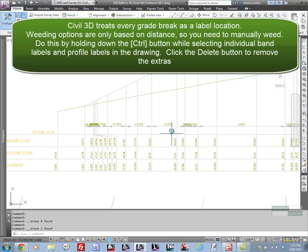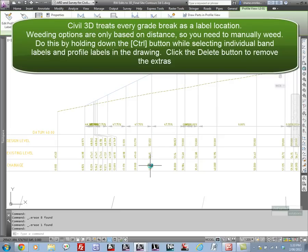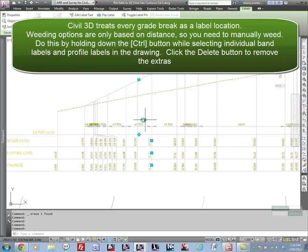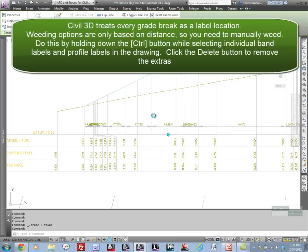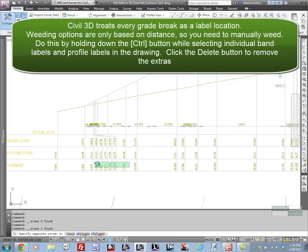That's because Civil 3D doesn't actually know which grades you actually want. There's functionality in the software for you to manually weed. If you hold down the control button while you select the labels and also the profile labels, which are the vertical lines, you can manually sort out where you want to show and where you don't want to show profile labels.